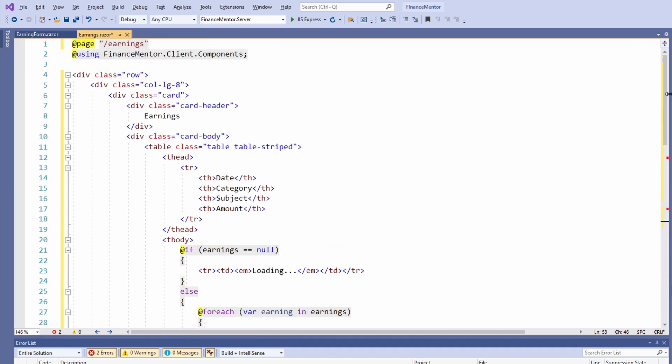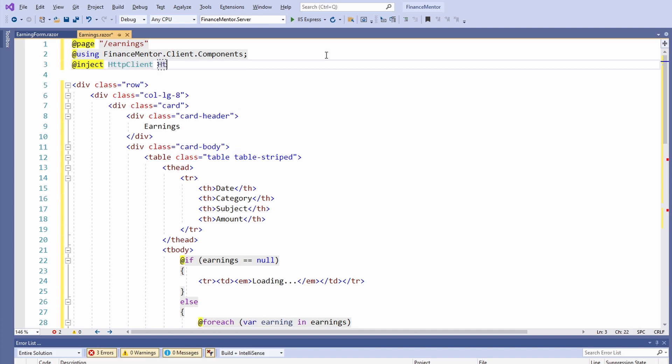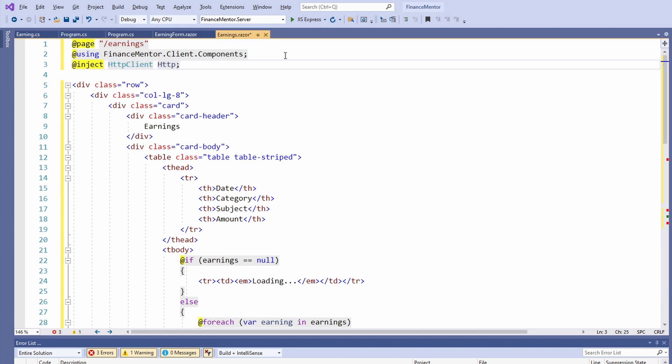let's inject an instance of the HTTP client. We scroll up and use the @inject directive and inject the HTTP client and make it available as the http variable.